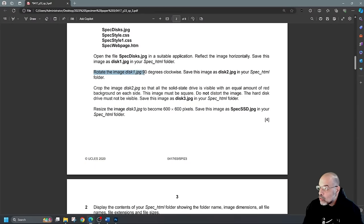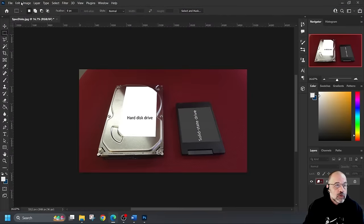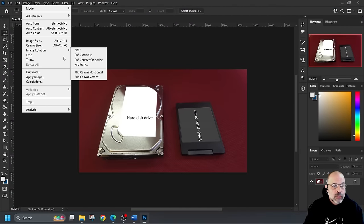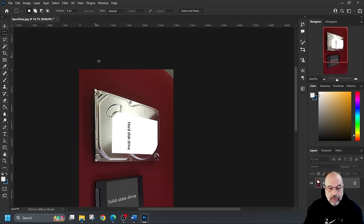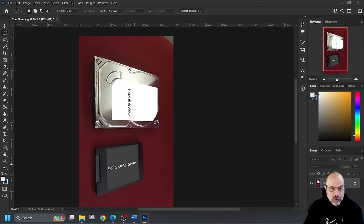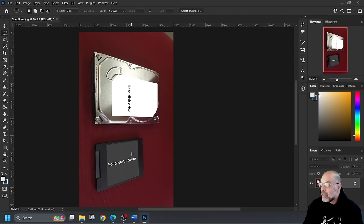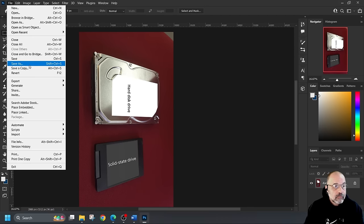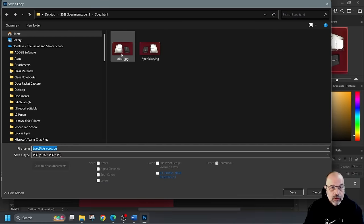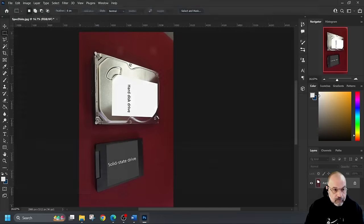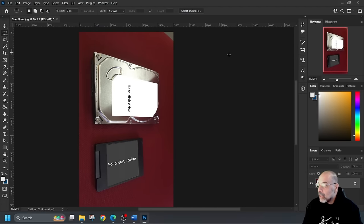Back to the question paper: rotate the image disk1.JPEG 90 degrees clockwise, then save this as disk2. I'll go to Image, Image Rotation, 90 degrees clockwise. That's made the solid state drive readable. Now I'll save a copy — File, Save a Copy — and change the name to disk2, then click OK.